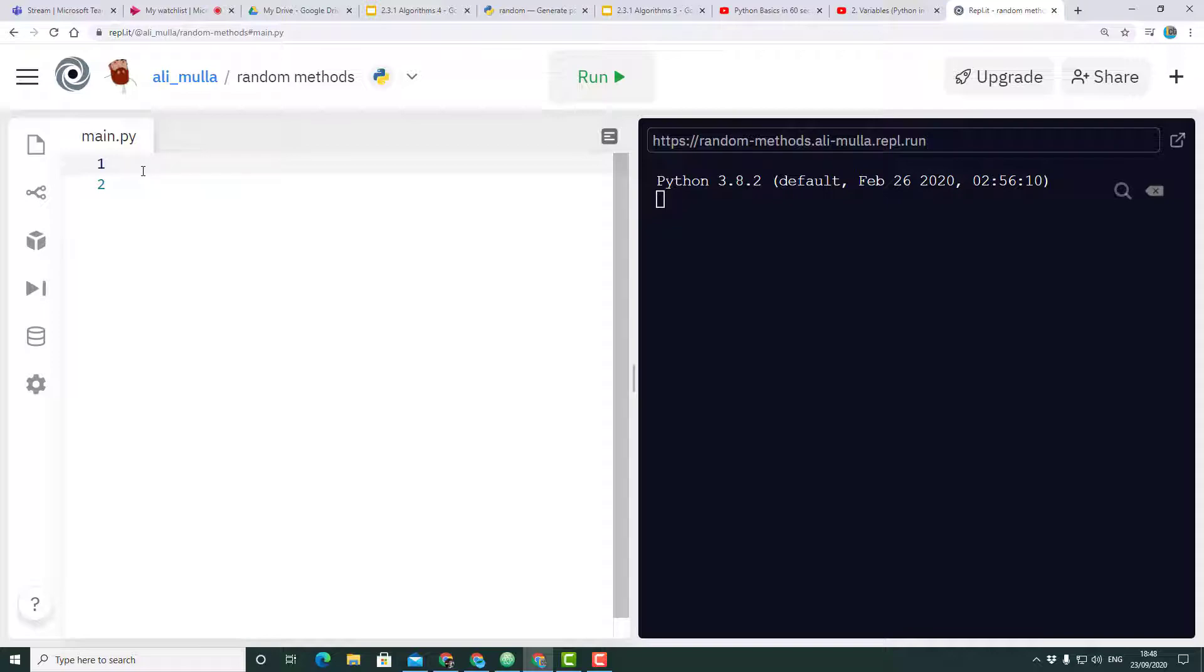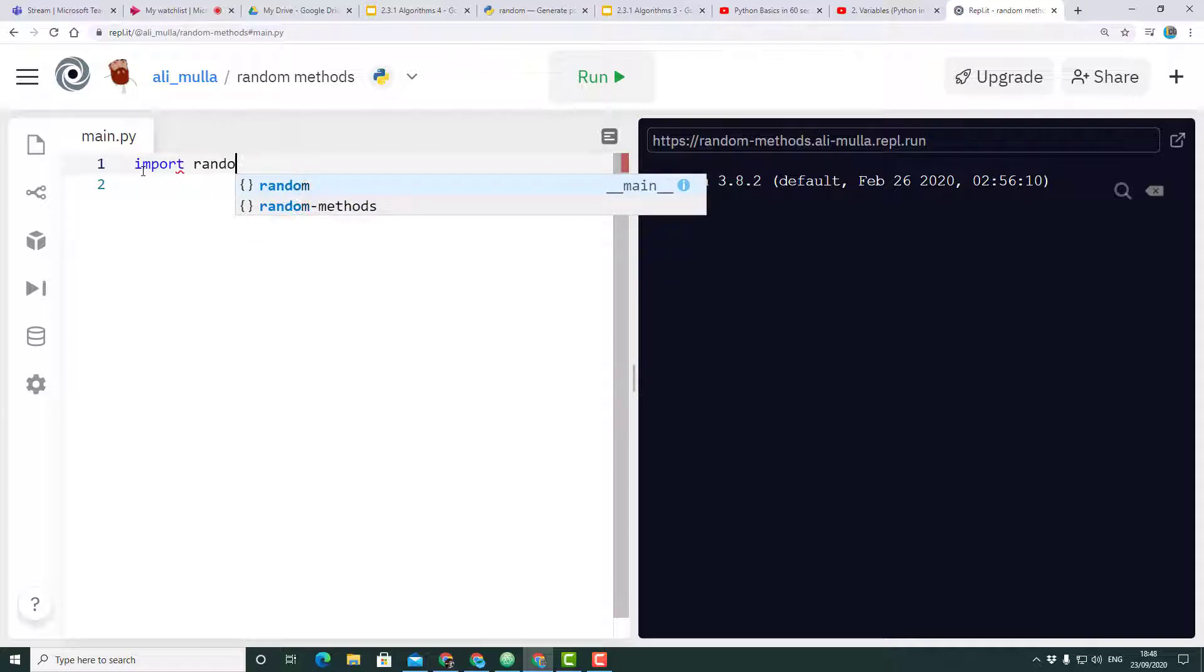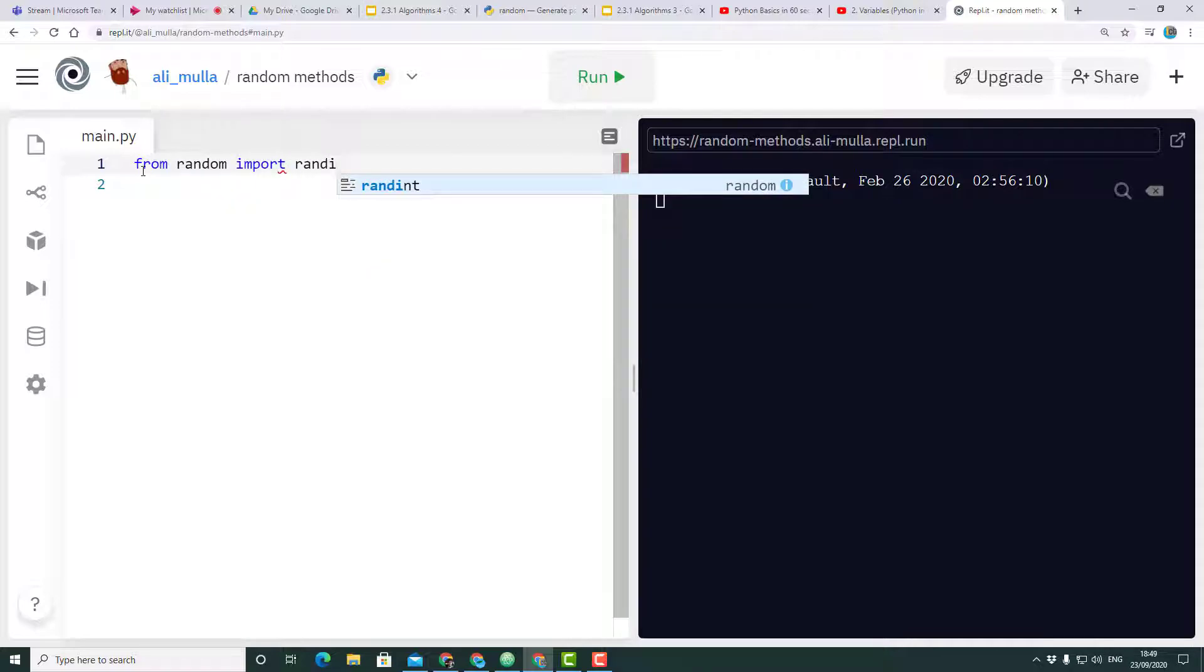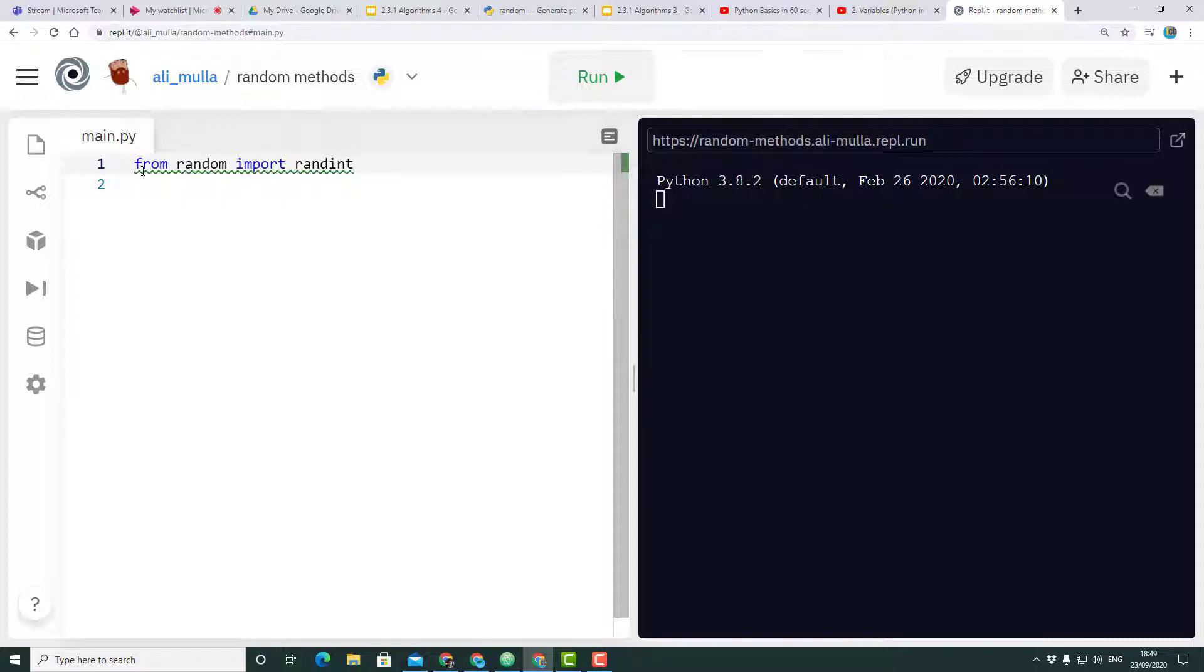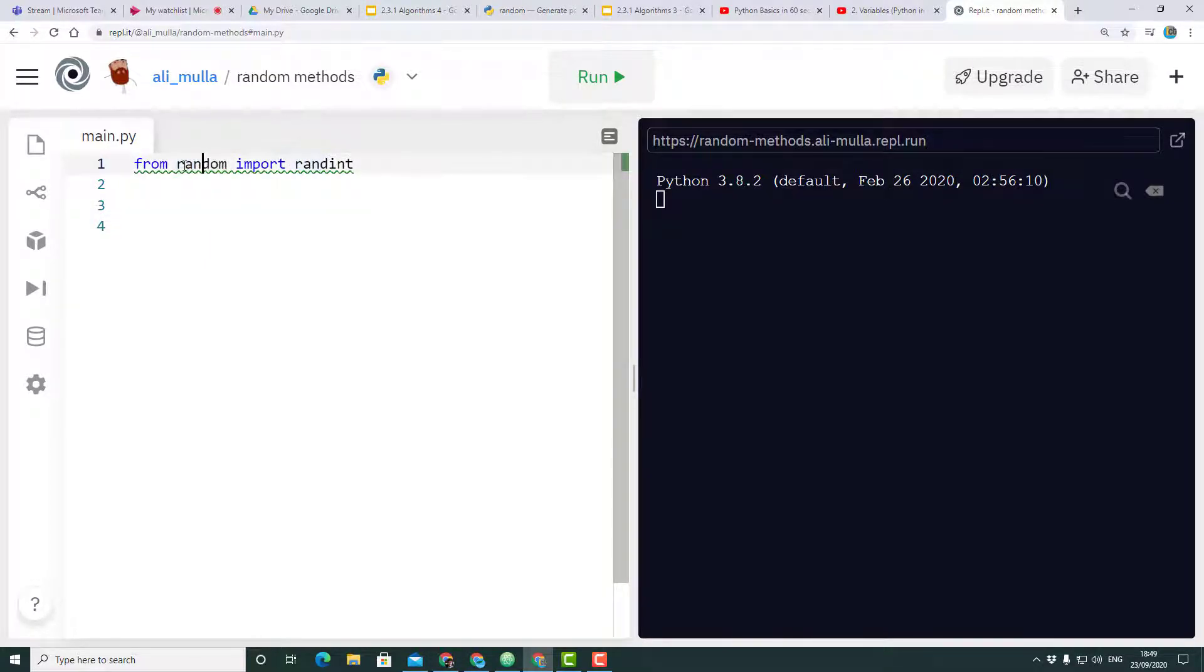One such library which comes with lots of different methods is the random library. So let's import from random, import randint to start.